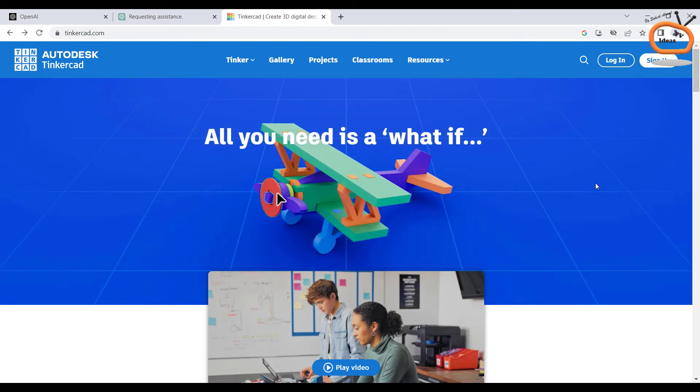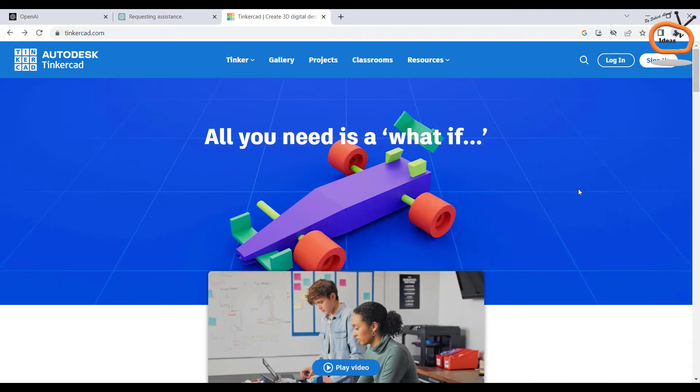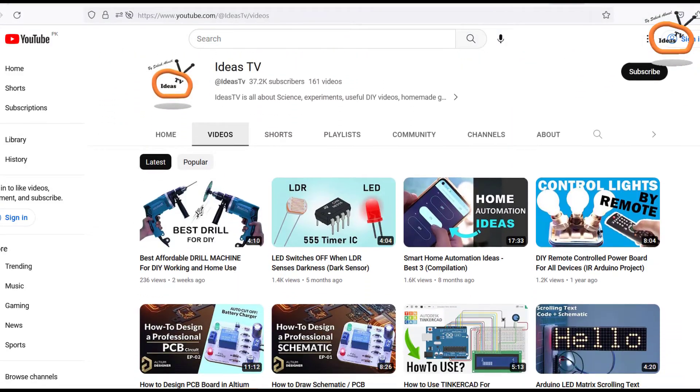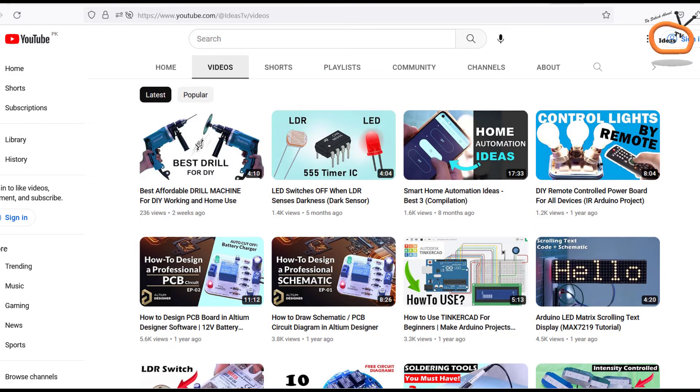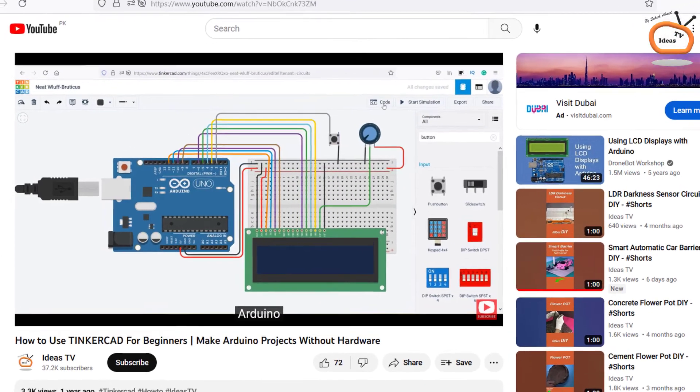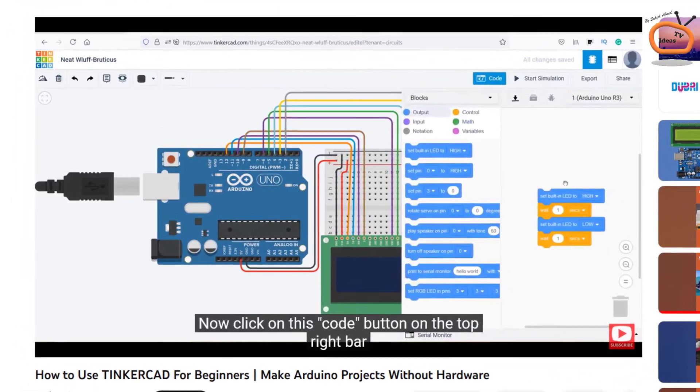Tinkercad is a platform where you can design circuits and test your Arduino codes before uploading them to your hardware. I made a separate video on Tinkercad. You can find the link of that video in the i button and in the video description.